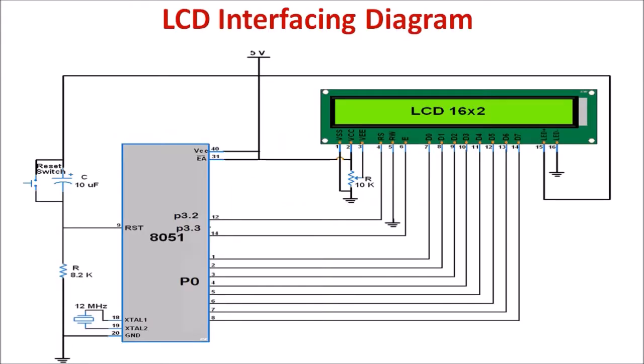This is the interfacing diagram of interfacing LCD with 8051. Here the RS pin of this LCD is connected to P3.2 terminal of 8051. R/W bar pin is connected permanently to ground, so no need to program this pin. We can only write data to LCD since it is connected to logic 0.